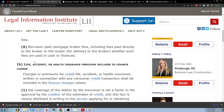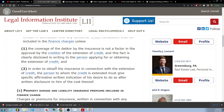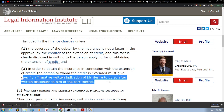B. Life, accident or health insurance premiums included in finance charge: charges or premiums for credit life, accident or health insurance written in connection with any consumer credit transaction shall be included in the finance charge unless the coverage of the debtor by the insurance is not a factor in approval by the creditor of the extension of credit, and this fact is clearly disclosed in writing to the person applying for or obtaining the extension of credit, and the person to whom the credit is extended must give specific affirmative written indication of his desire to do so after written disclosure to him of the cost thereof.